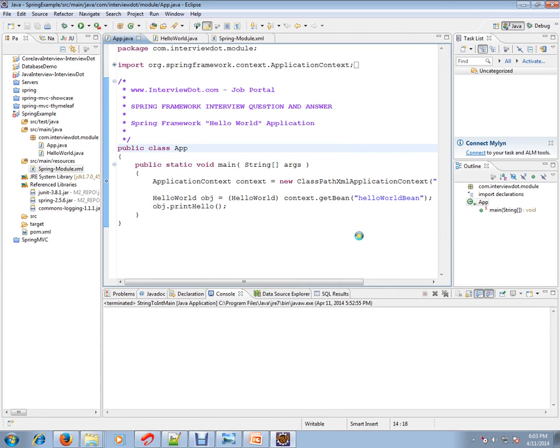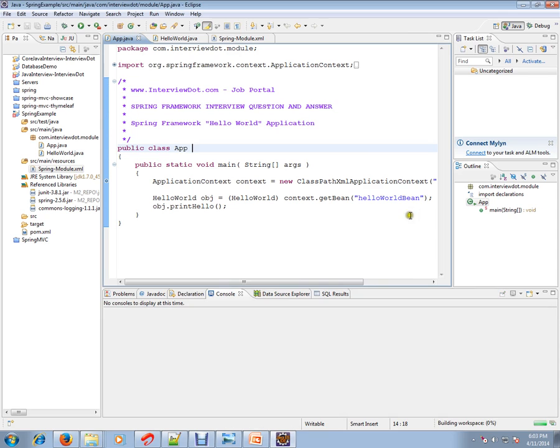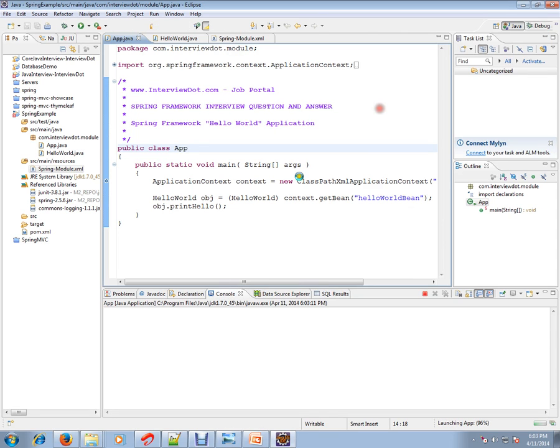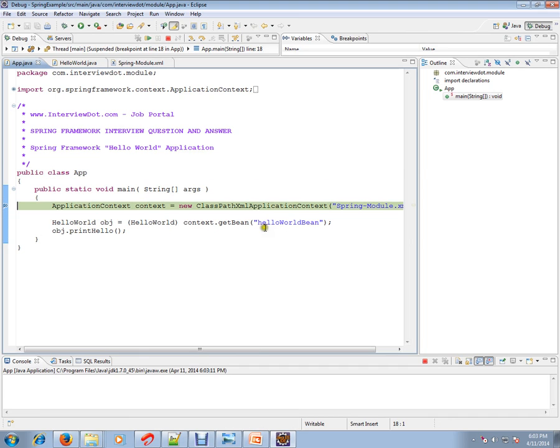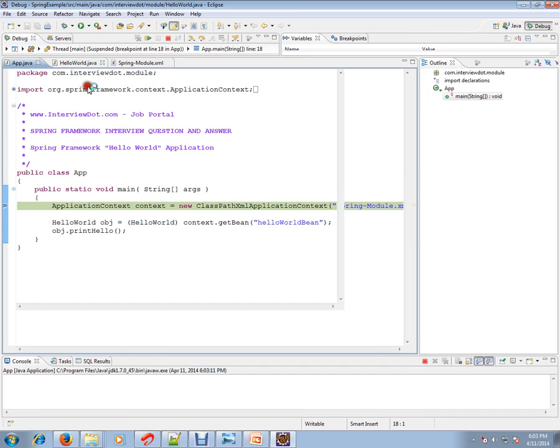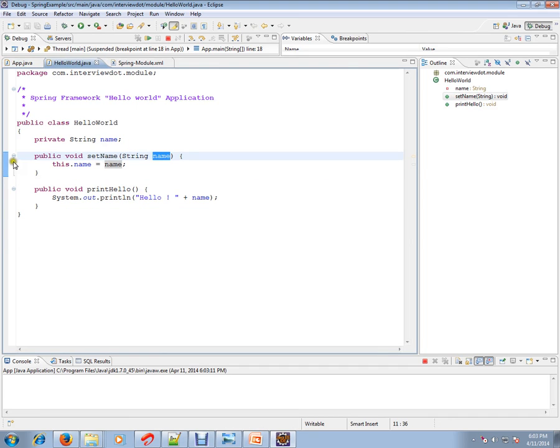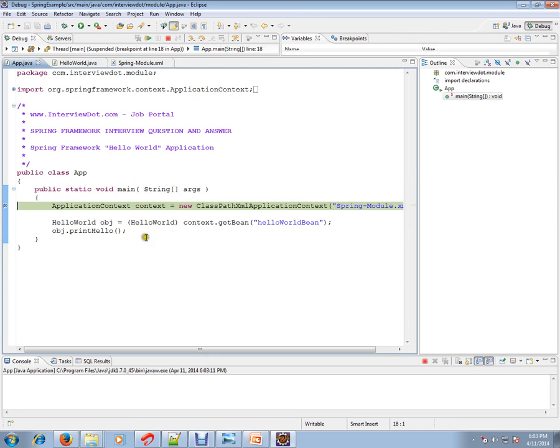I'm going to load that XML file. That means it's going to parse the XML file, prepare all the objects, and be ready with objects. To confirm, let's put a breakpoint here to check whether set name is called or not.